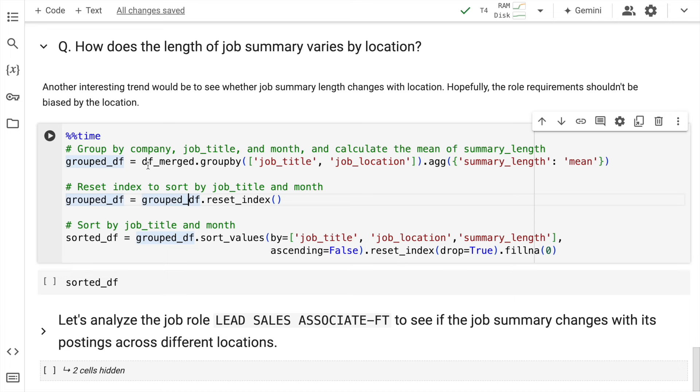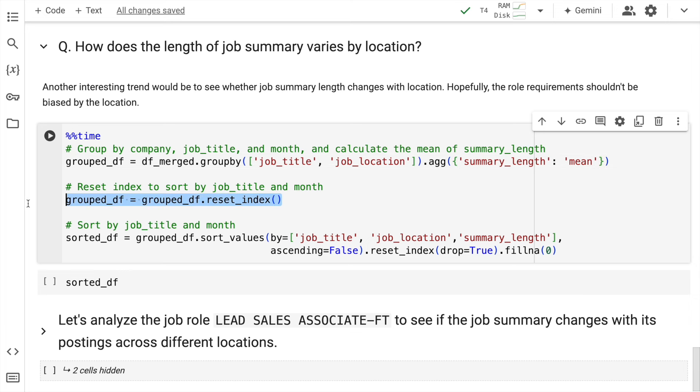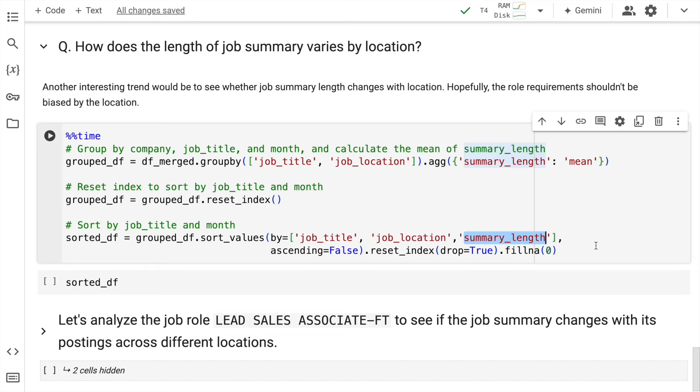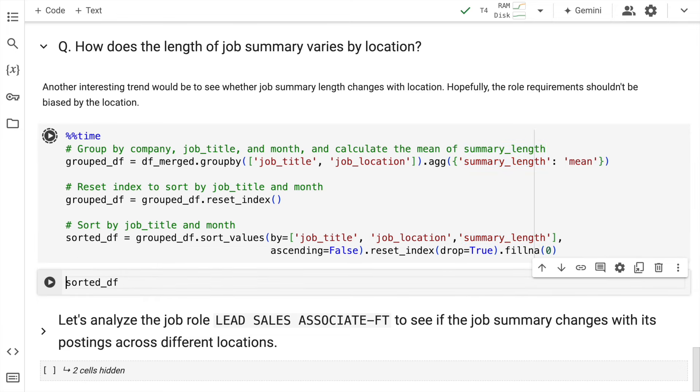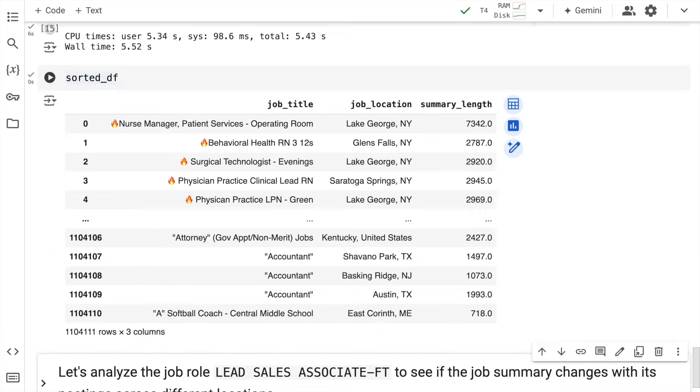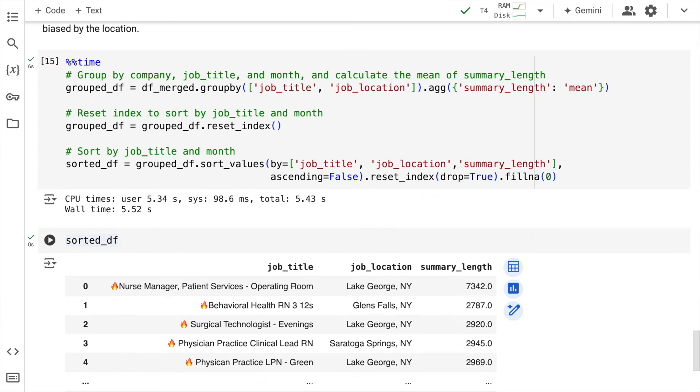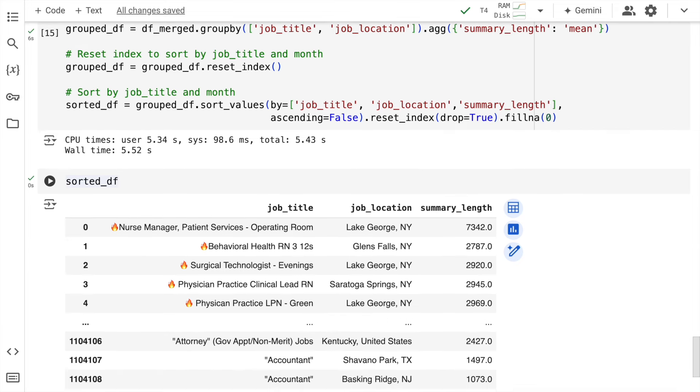So now how does the job length of summary vary by location? So here I'm doing a group by again and I'm performing the aggregation of mean. Whatever new dataframe is created, I reset the index and then I sort the value based on job title, job location and summary length. So the entire execution took around 5.52 seconds, which is considerably decent for the dataset that we have. But can we accelerate this given if we have a high end production environment? And if we have so many records to go through, can we accelerate the entire process is where cuDF will come into picture.